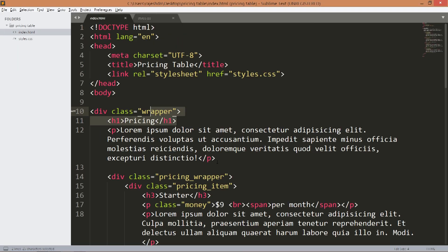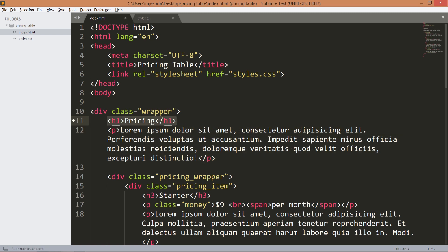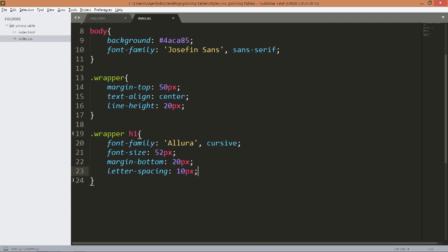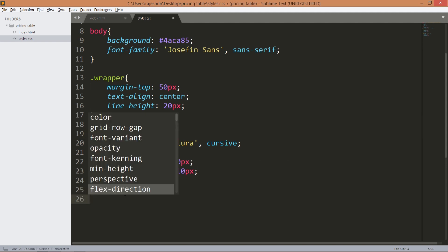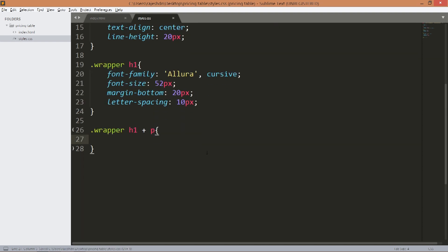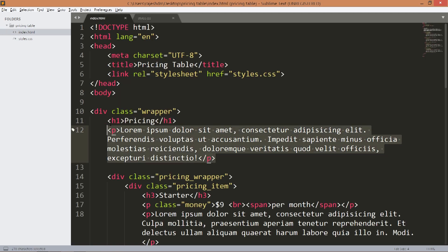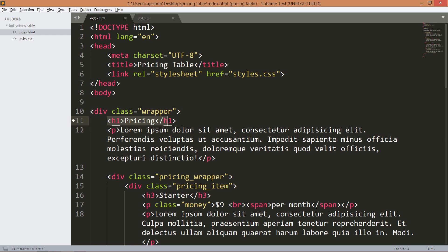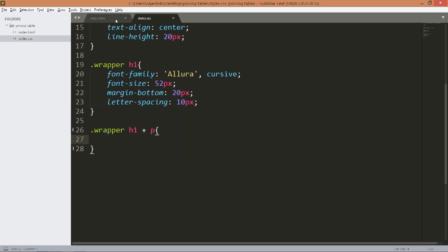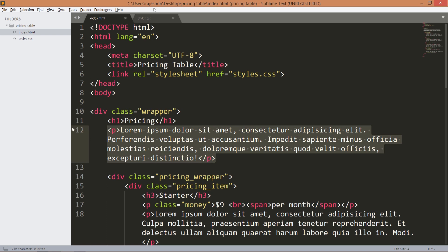Now let's style this p tag which is adjacent to the h1 tag. Here this plus symbol represents the adjacent sibling selector. See here this p tag is adjacent to the h1 tag. Now we are styling only this particular p tag.